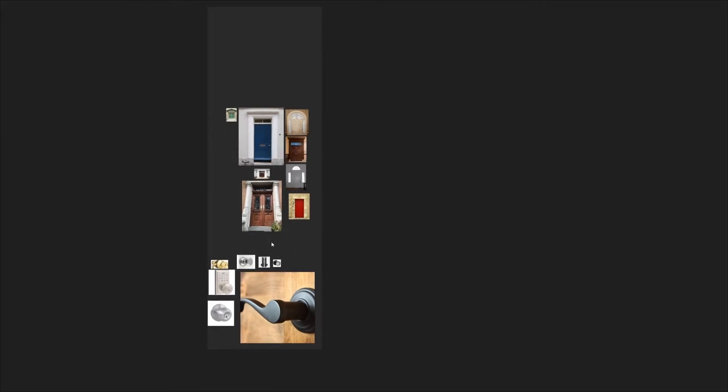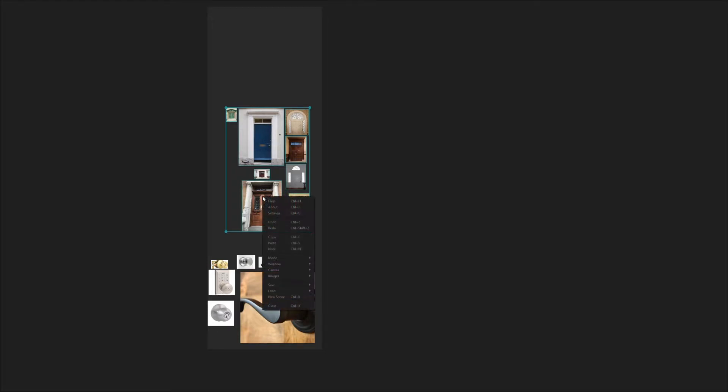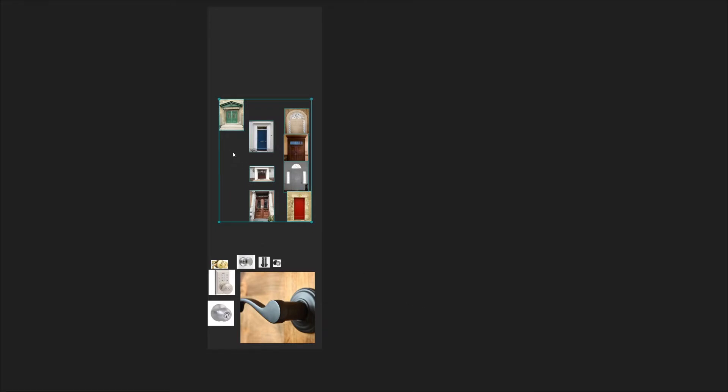What we're going to do is first left click and drag to select all the doors, and then you can right click, you can go to images, normalize, and then I'm going to choose width, or you can press Ctrl+Alt+Right as you can see here. What that's going to do is it's going to match up the widths of these images but it keeps the aspect ratio the same by sizing them down uniformly.